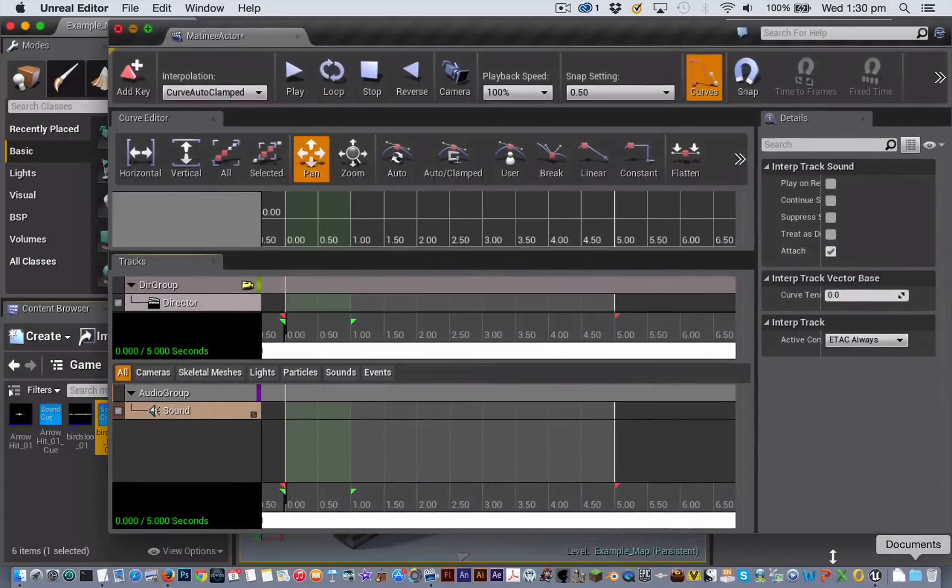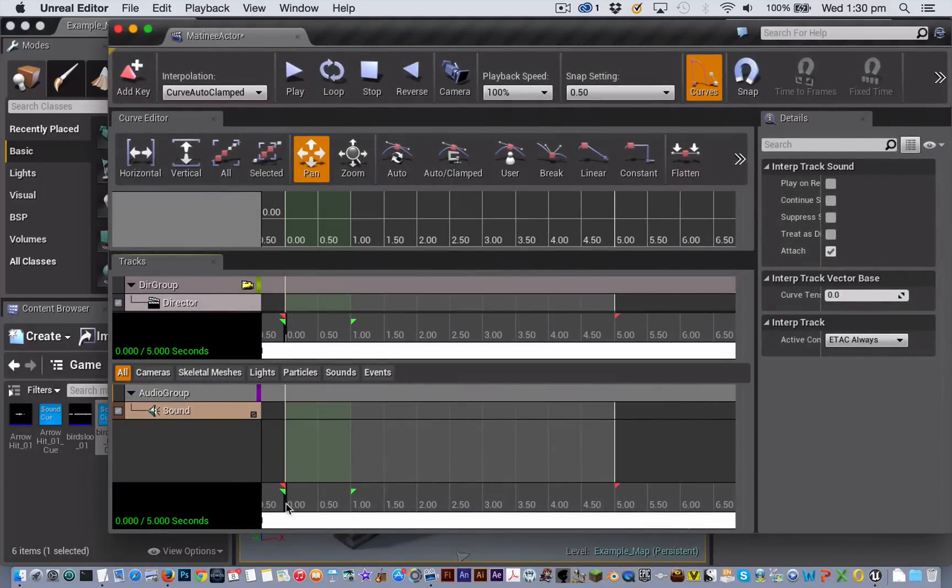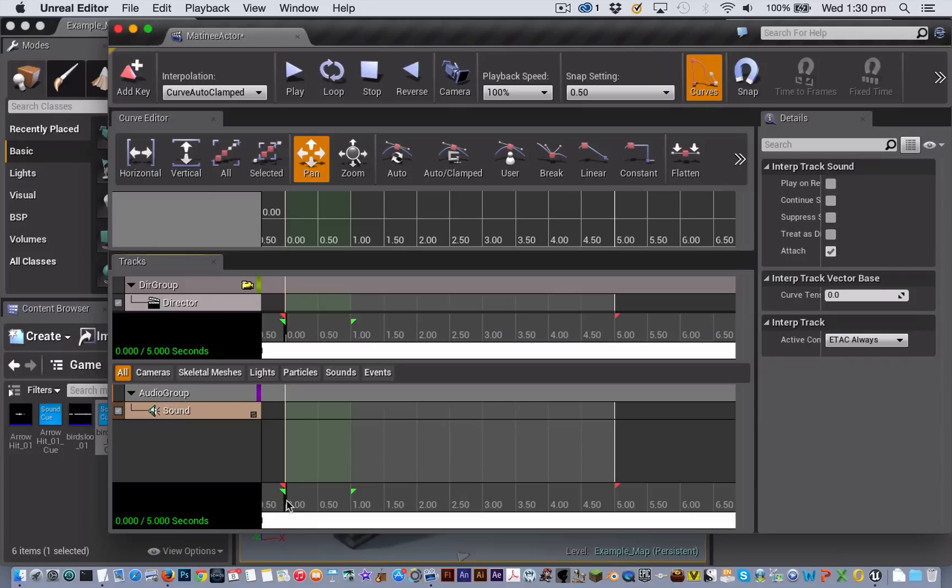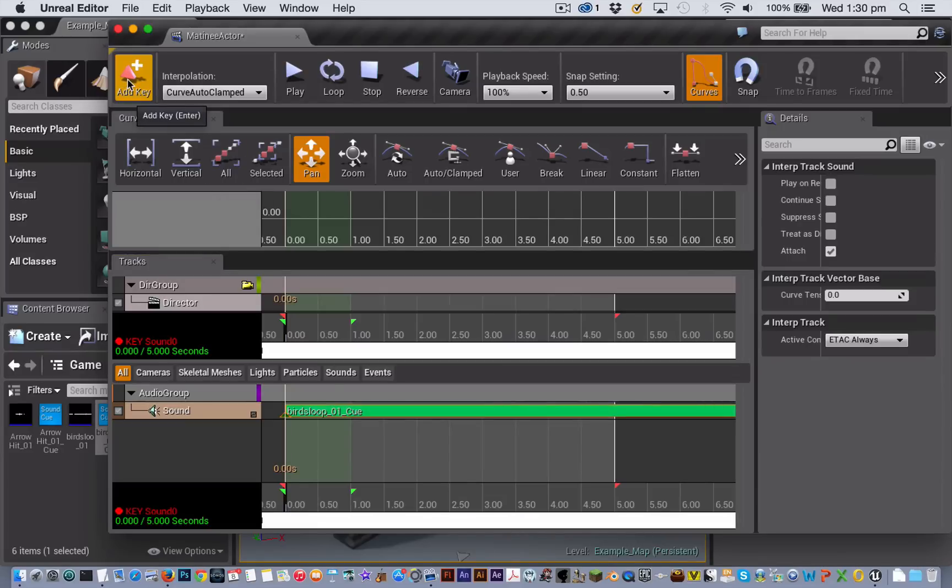With that sound cue selected I'm now able to position my playback head where I want the sound to start. So I'm just going to start this one at the beginning and add a keyframe for there. And you can see there that my sound has come in.